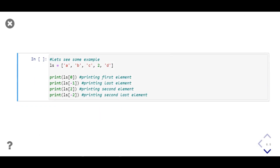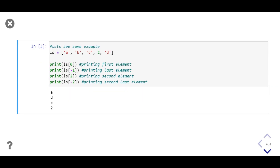In this example, we first define a list consisting of strings and integers and store it in a variable named `ls`. Then we print the first, last, second, and second last elements from the list. In the output we get a, d, c, and 2 — which are the first, last, second, and second last elements from the list.